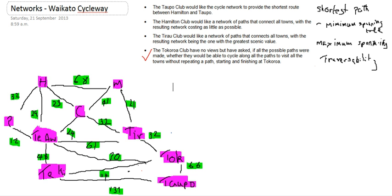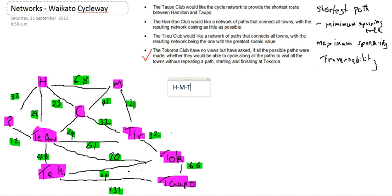Now it's a case of trying to work out the minimum shortest route between Hamilton and Taupo. So we're going to try and work out the shortest distance between Hamilton and Taupo by looking at different routes we could go. One route is Hamilton, to Matamata, to Tyrell, to Tokaroa, to Taupo.